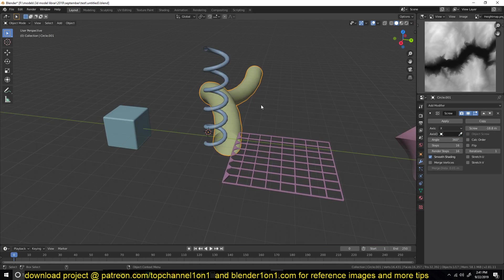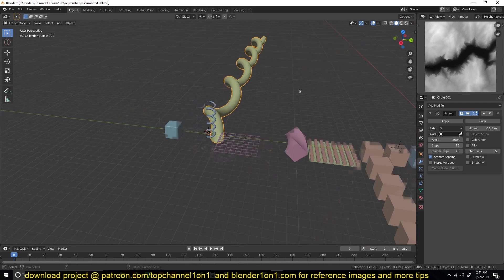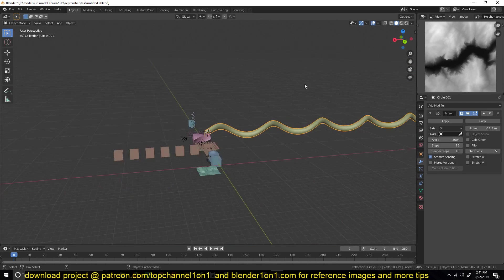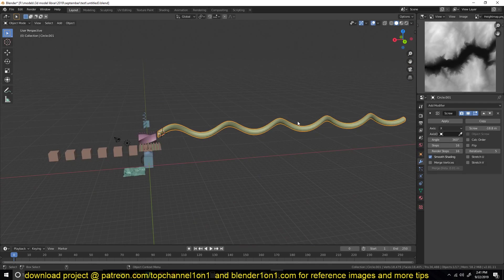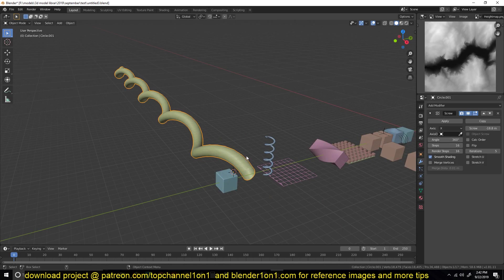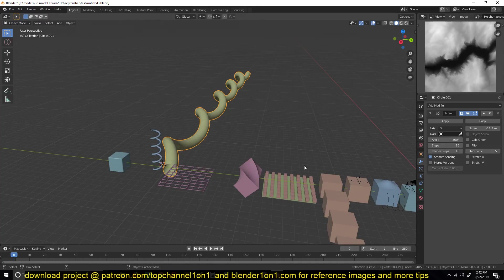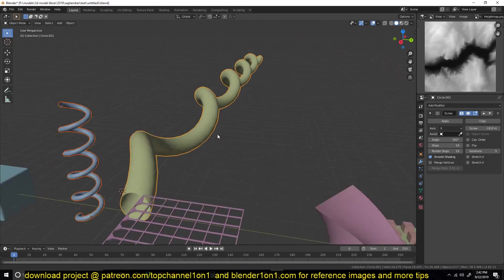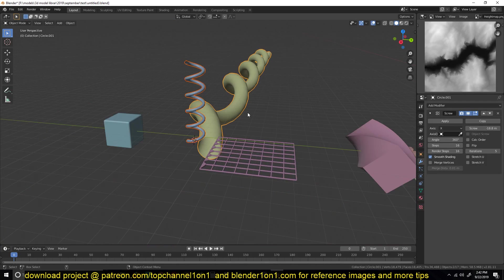After you get something like this, you can use the iterations to increase the length of whatever you're creating. I made a detailed tutorial on the screw modifier — you can find that in my videos.